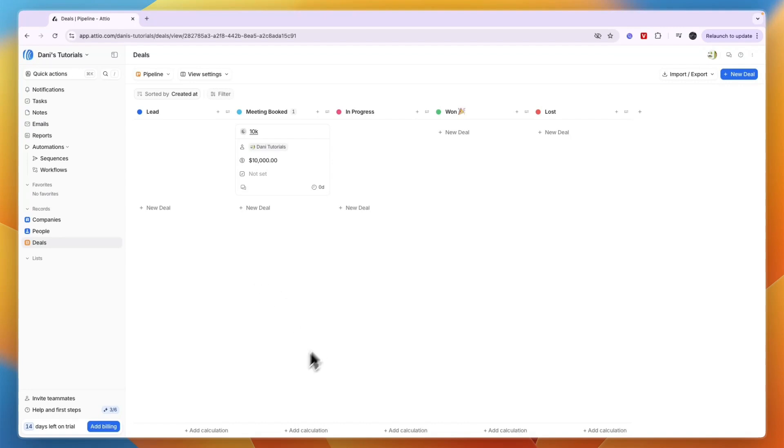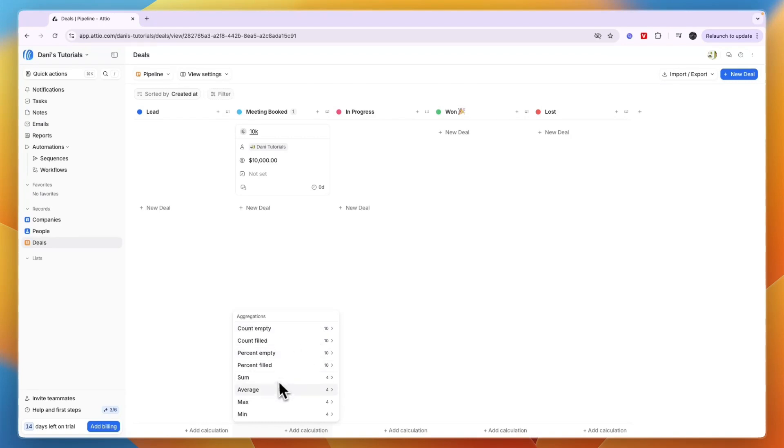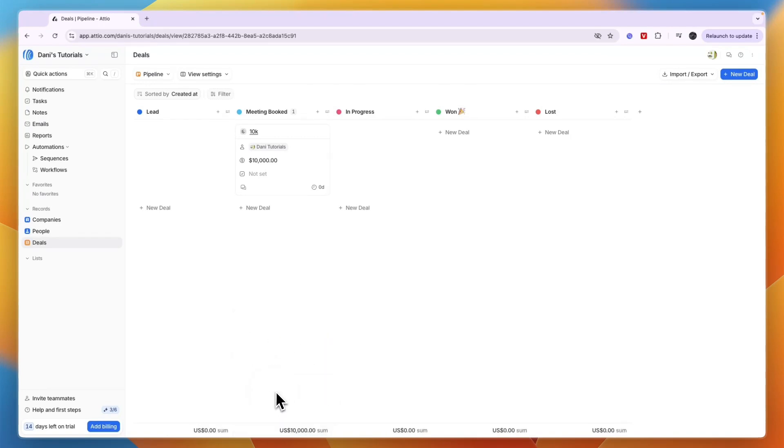You can set up automation - for example, if they go from lead to meeting booked, automatically send them a confirmation email with a meeting link. At the bottom, you can add calculations like creating a sum of all deals. In this case, $10,000. You can easily see how much is in each stage.